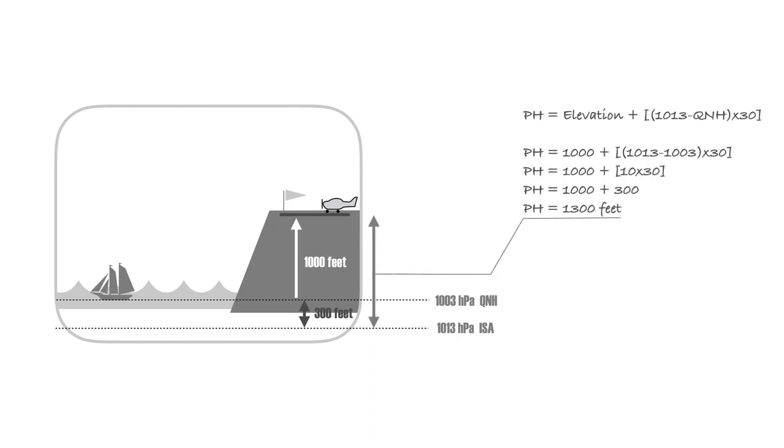Multiplied by 30 feet, this results in 300 feet correction height to your elevation. Since pressure decreases with height and the QNH is lower than ISA 1013 hectopascals, your pressure height is the sum of the elevation plus the correction height, which equals 1,300 feet.